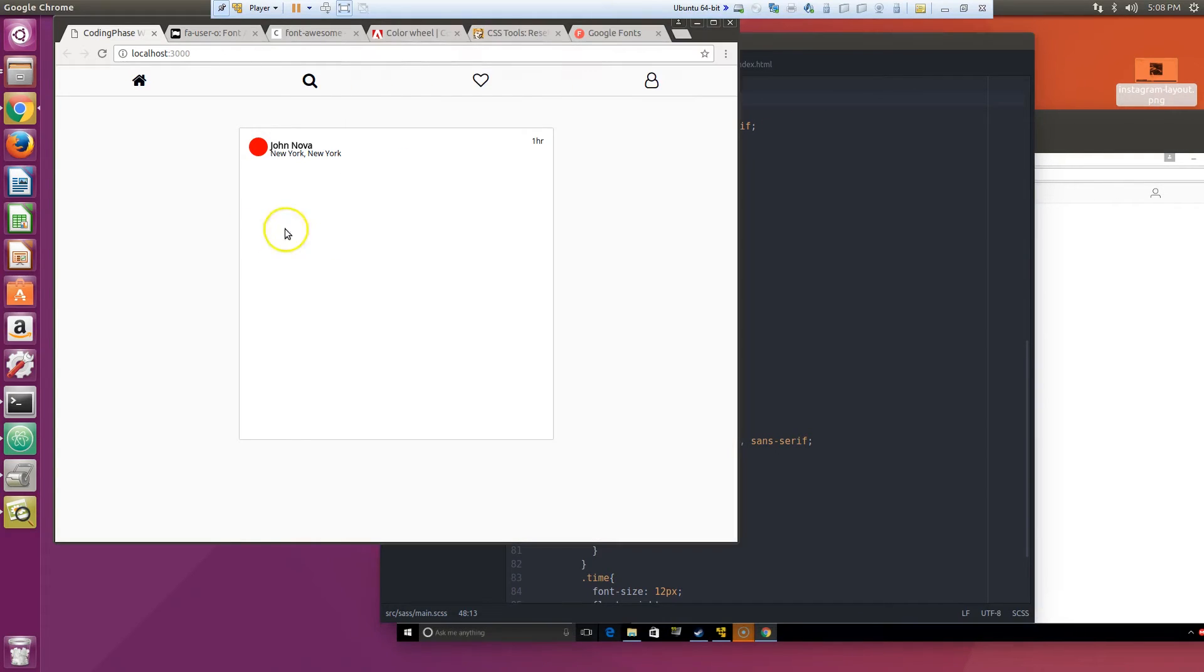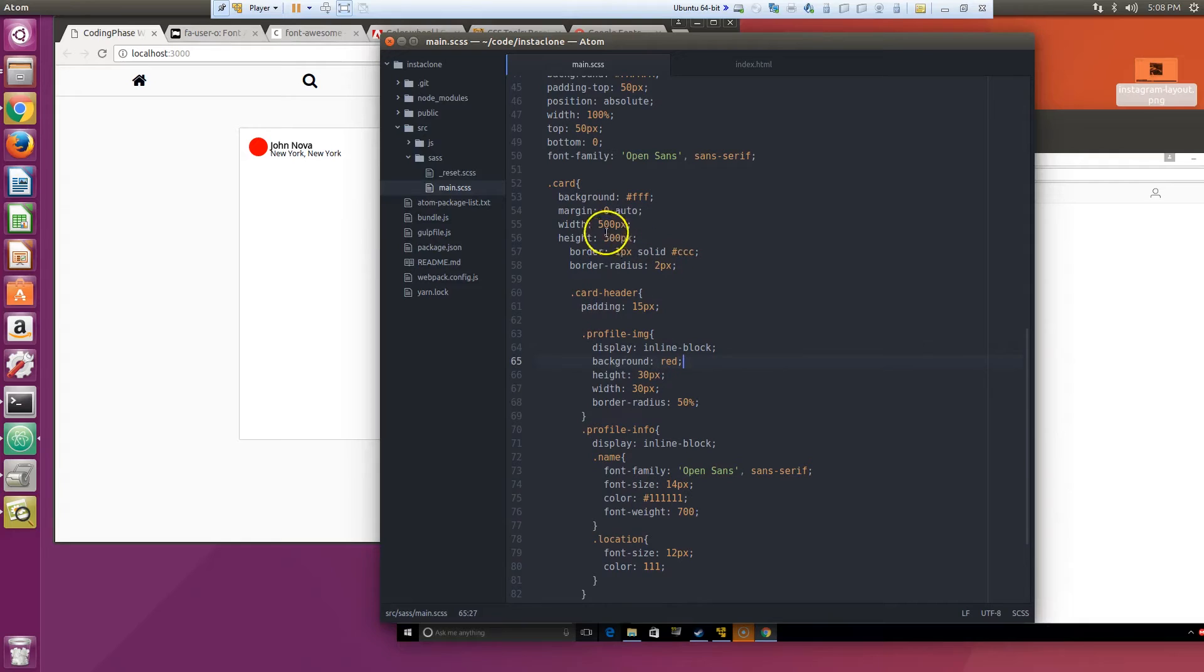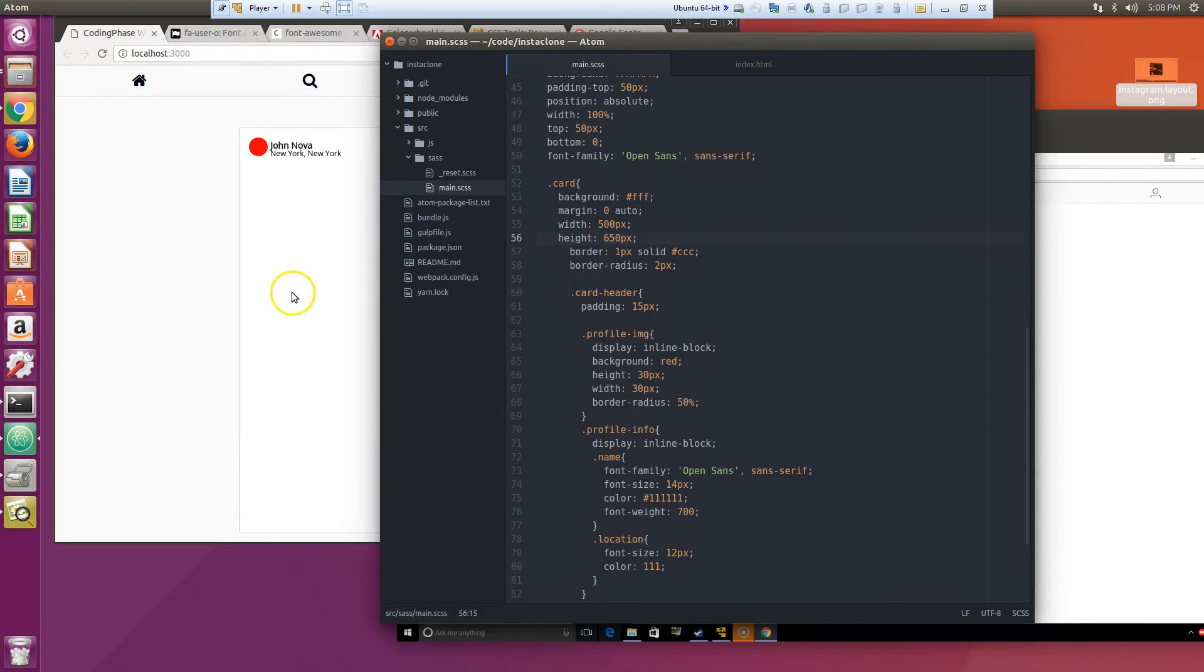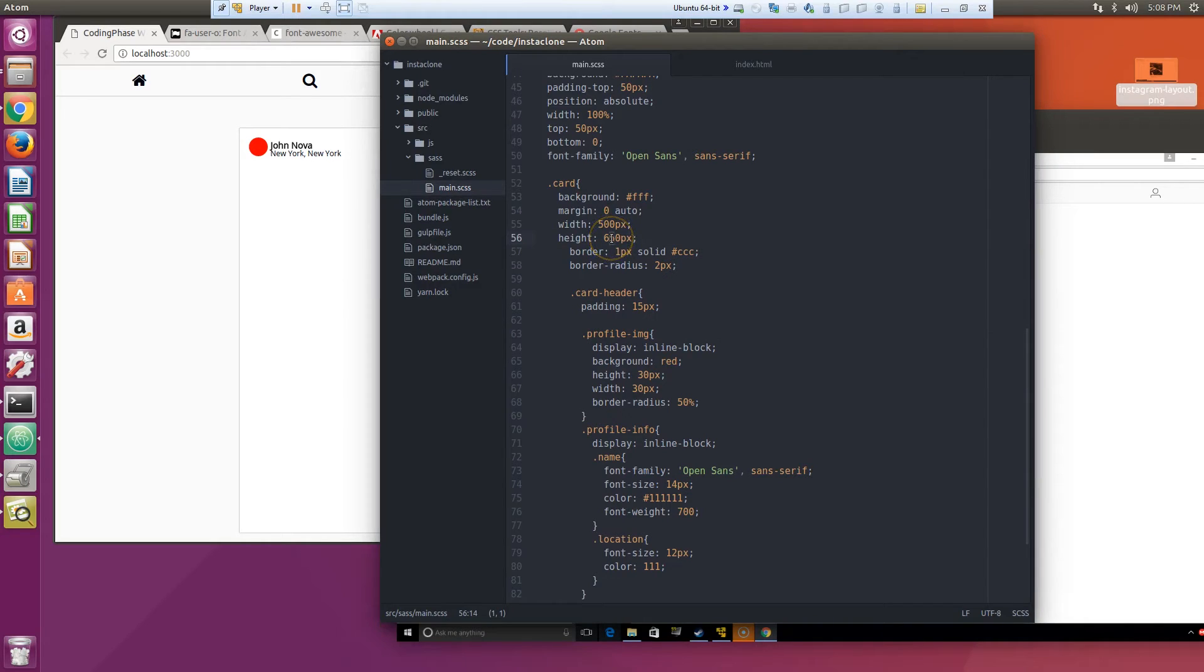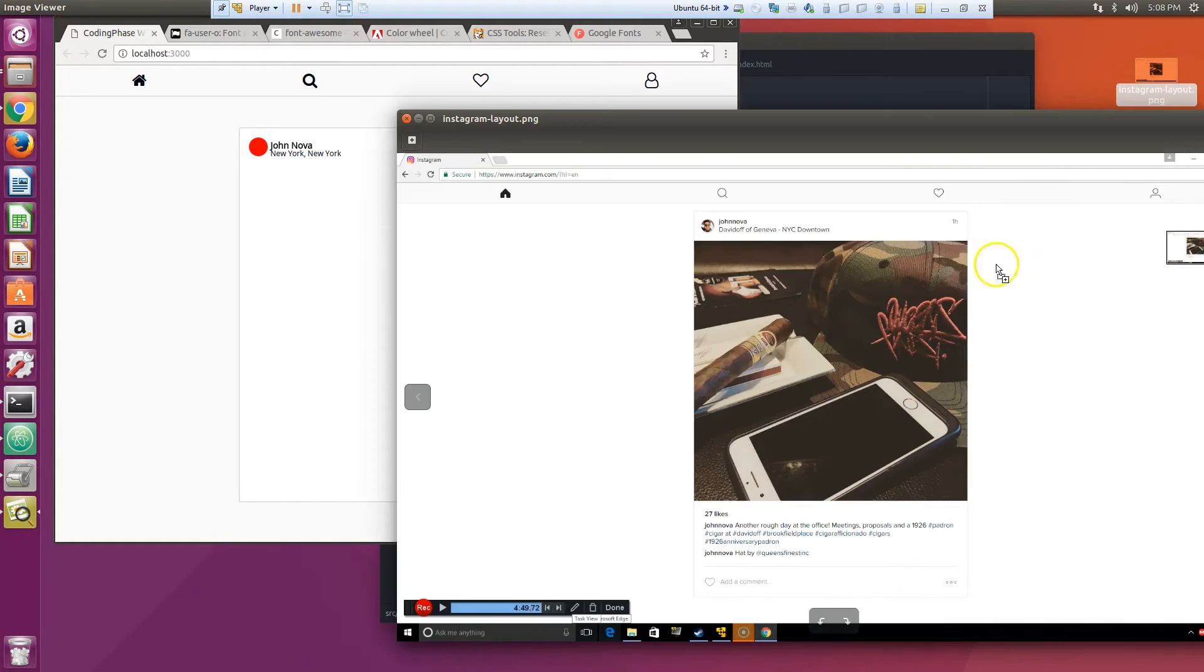Okay let me see. This card could be a little bit bigger. Yeah, yeah, that's starting to look better now.